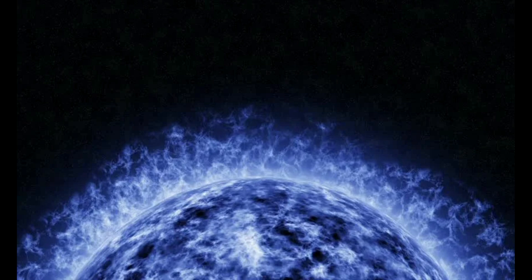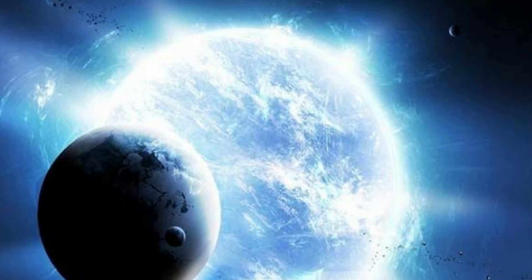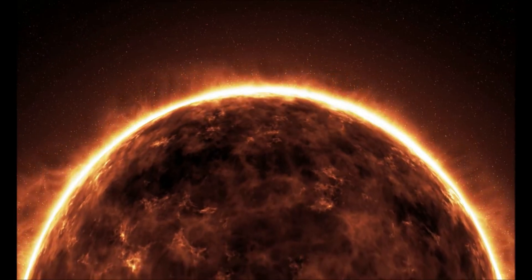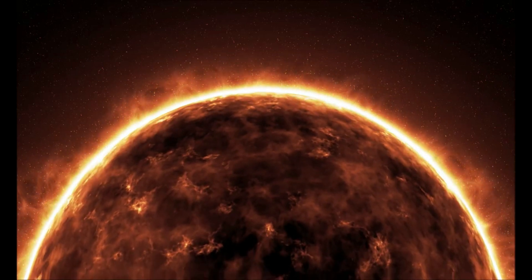Blue hyper giants have surface temperatures of 50,000 degrees Celsius. Because of their extreme temperatures, their brightness would be 300 times that of the Sun. These stars only live a few million years because they burn their fuel in large amounts.